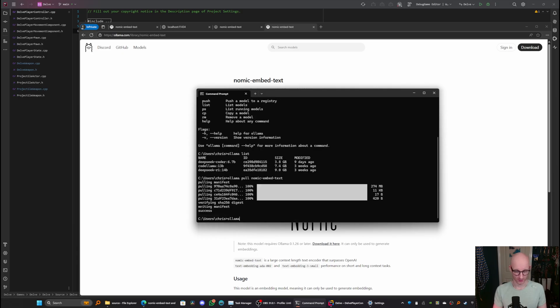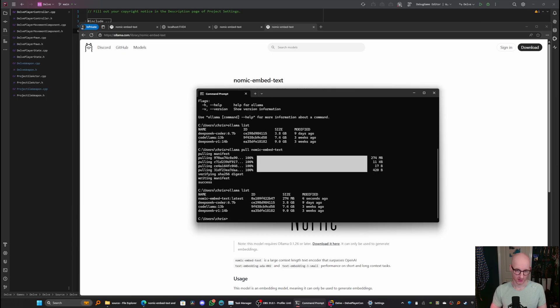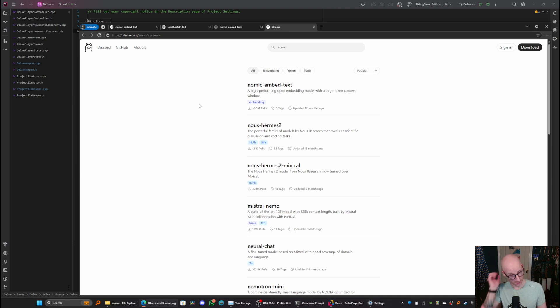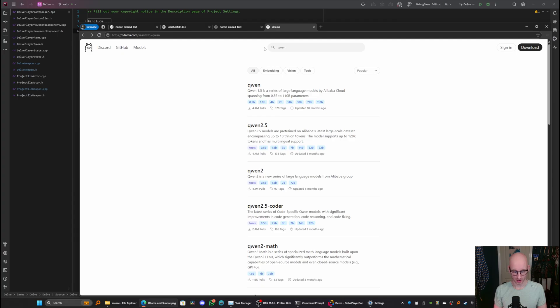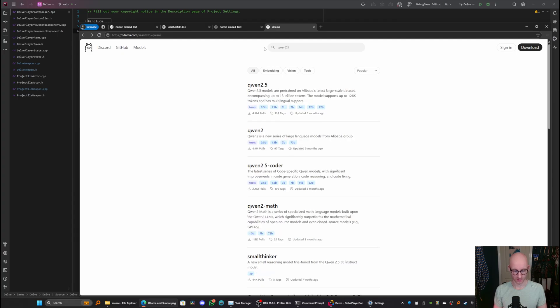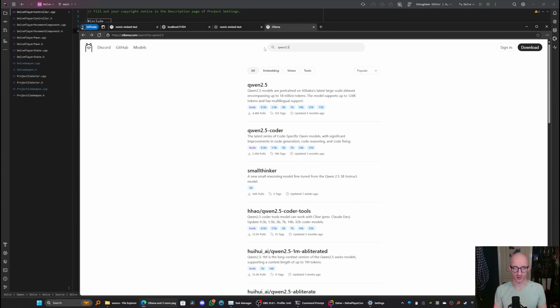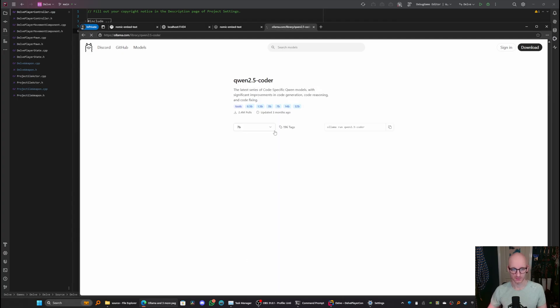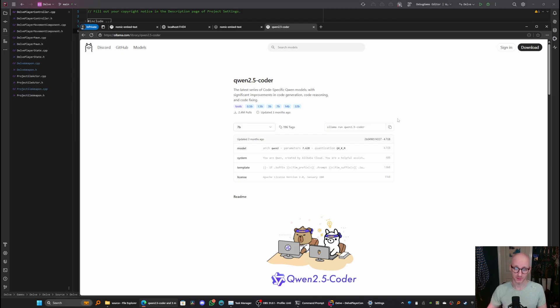Now if you run olama list, you should see nomic embed text latest installed there. Next, we need a model that's going to power our chat system. At the moment, I'm using quen 2.5 coder, which is a code specific model. And I'm using the 7 billion parameter model.